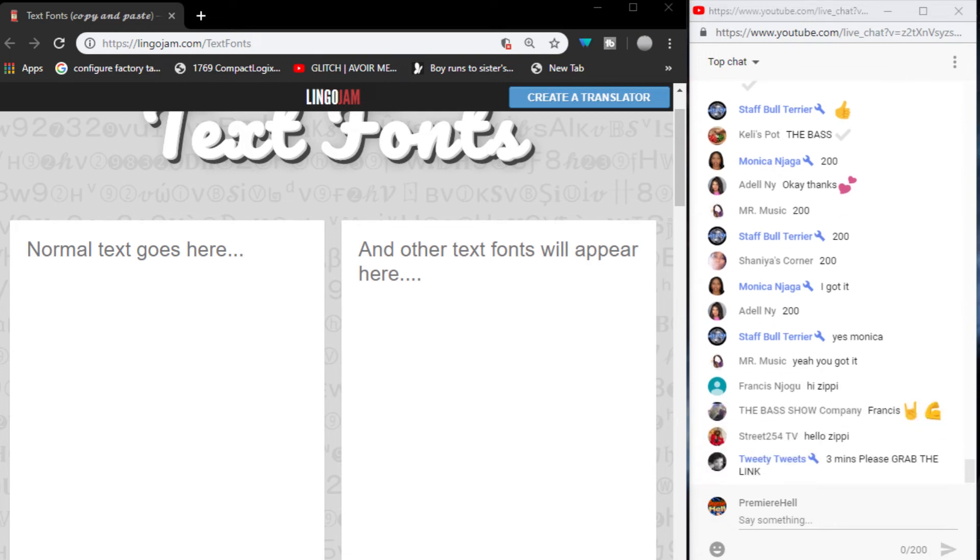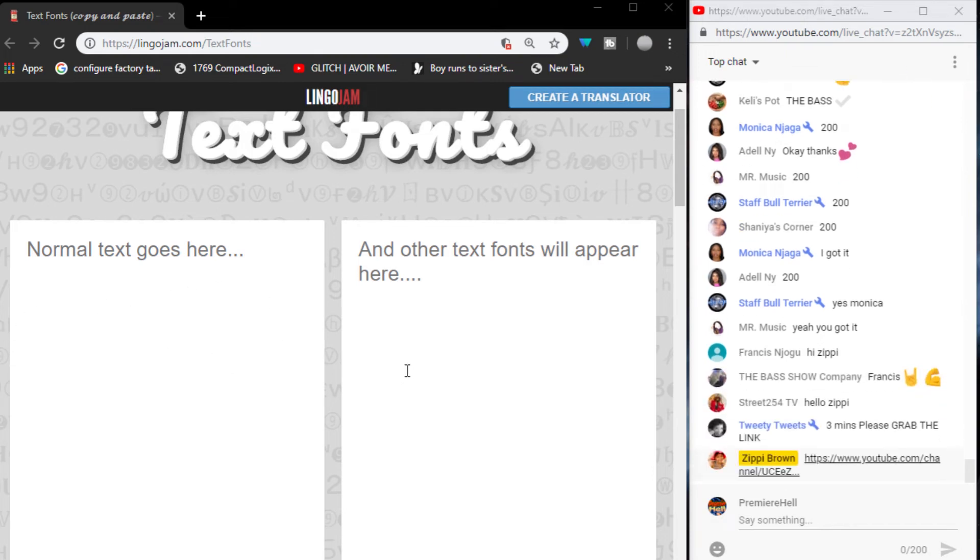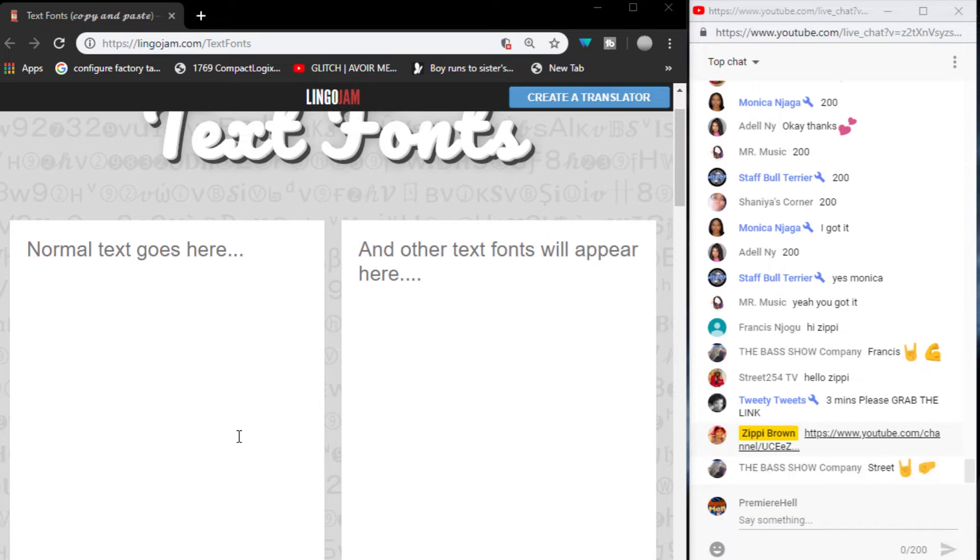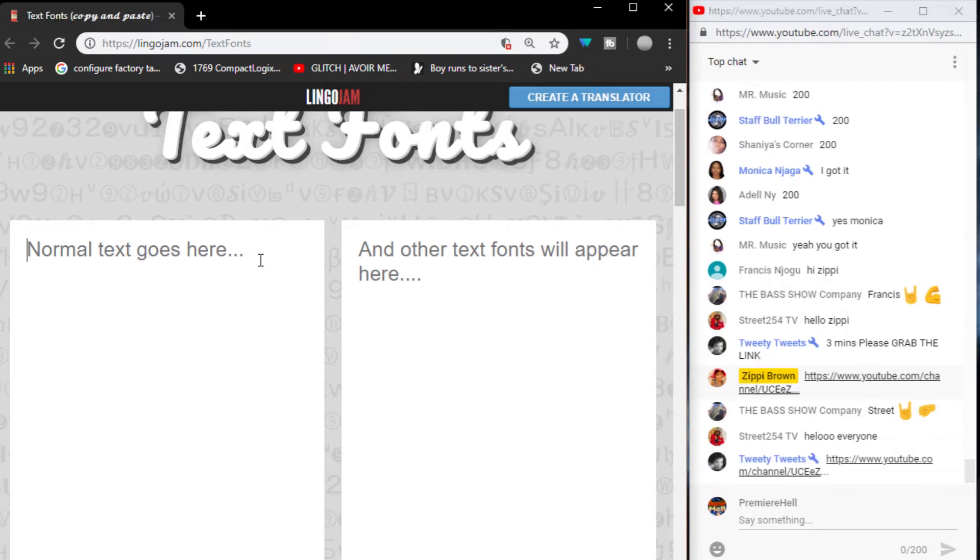This is just a quick tutorial on how to do these text fonts that I've been doing in the chats. I don't know who would like to do this, but it's kind of fun to get noticed more, especially in networking streams, and I think it's pretty neat.